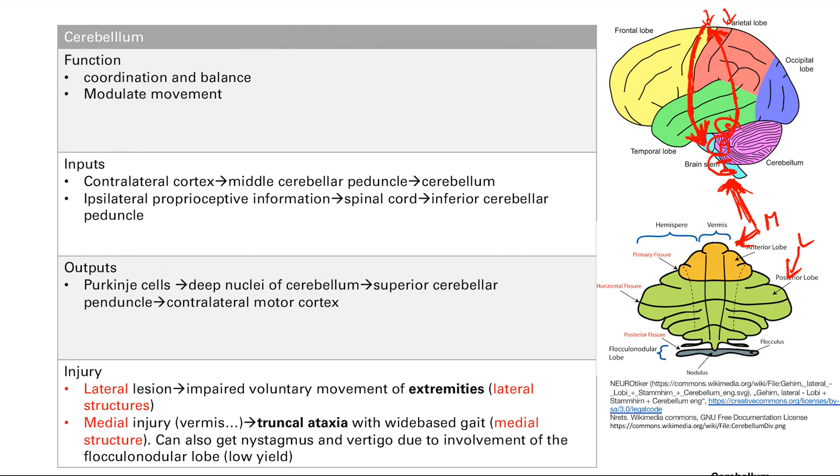There's a little low-yield topic. Low-yield information I'm going to add is that you can also get nystagmus and vertigo due to involvement of the floccal nodular lobe. I don't think I've ever been asked a question on that. Very low-yield, but you can just stare for completeness sake.